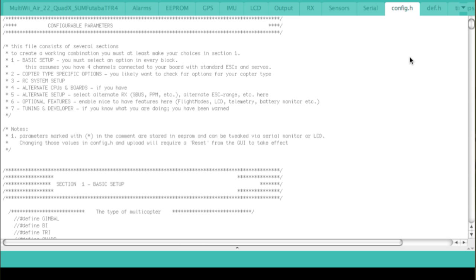But first up, what I want to do is just show you, assuming you've got the right code loaded into your Paras Air controller, what you need to do to get it working out of the box.